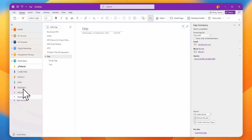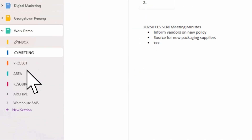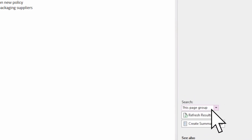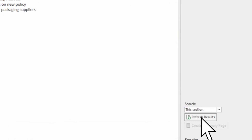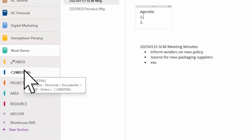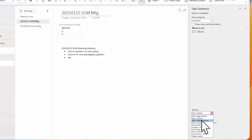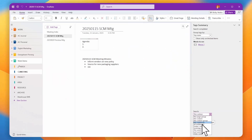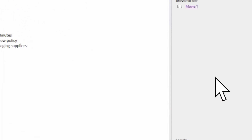Besides page groups, you can also search within a section. If you want to search something in your Meetings section, close the current search and choose 'Search this section.' It gives you options to search through all content in that section.